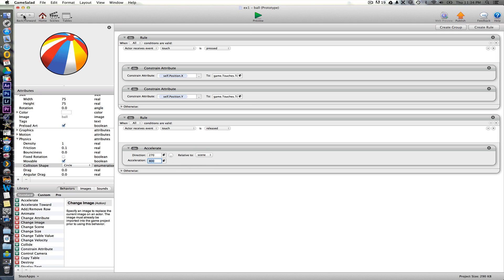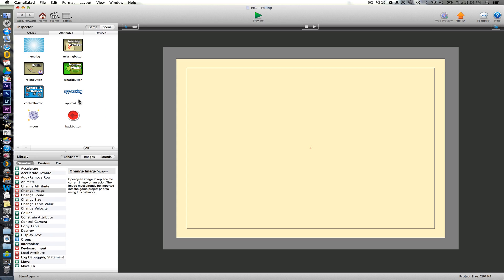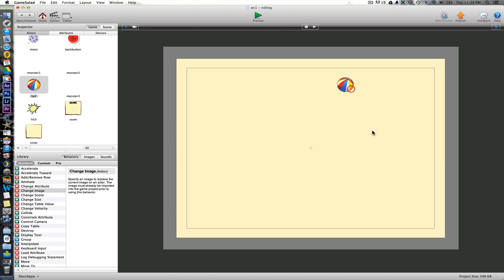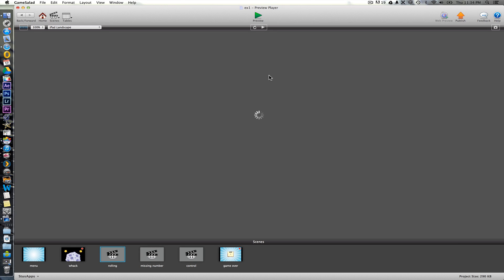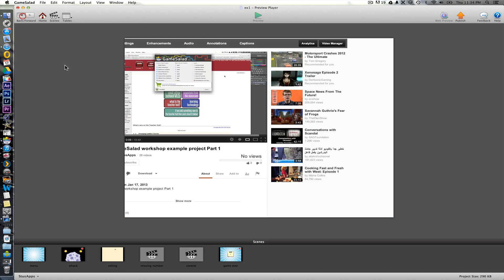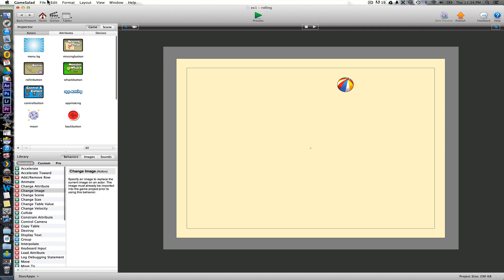Okay, so very simply now if we place the ball in just here now, and we preview this. So we can now drag it around and then drop it when we're done.